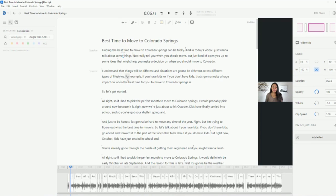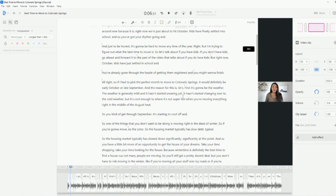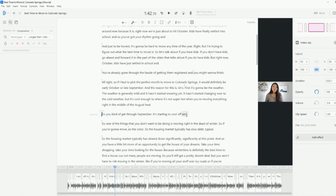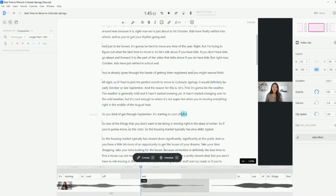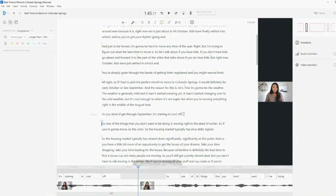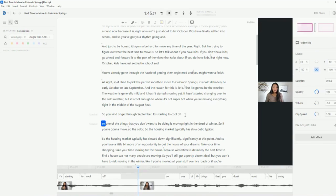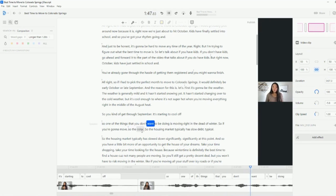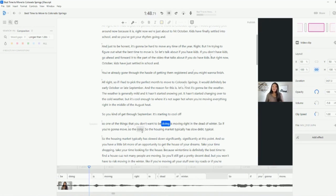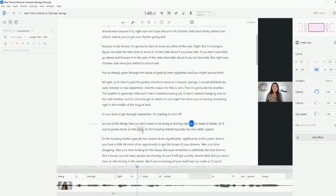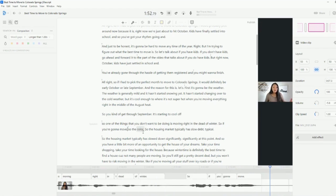I literally just go through and delete sentences. So if I messed up in one area, I would say, for example, so you kind of get through September. It's starting to cool off and I messed up. So what I can do is just delete the word and and then just let it play. And then I can say one of the things that you don't want to be doing is moving right in the dead of winter.